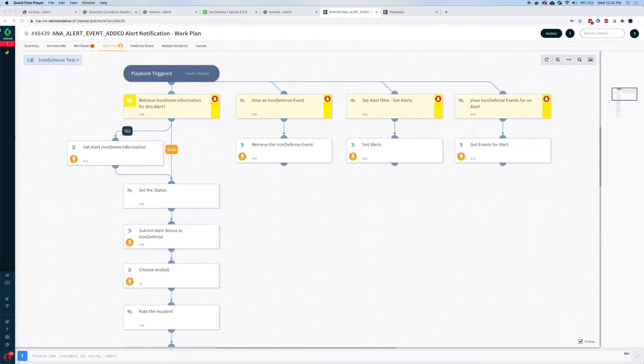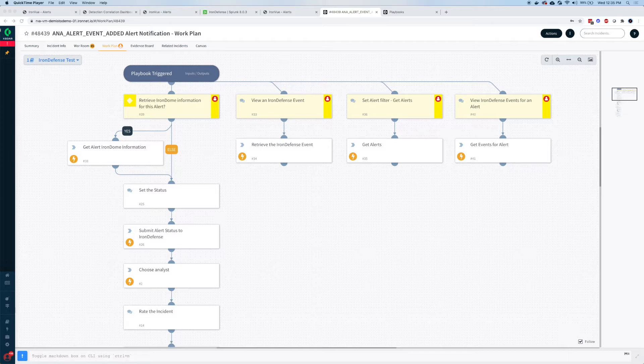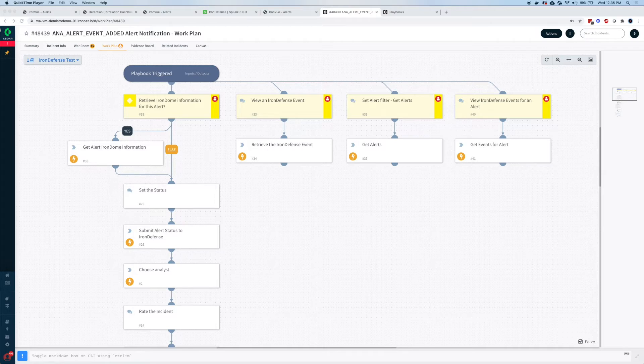From those alerts collected and displayed in IronView or another SIM system such as Splunk, we can also integrate with SOAR systems such as Demisto, now known as Cortex-X SOAR, Phantom, Swimlane, and do selective responses to alerts.